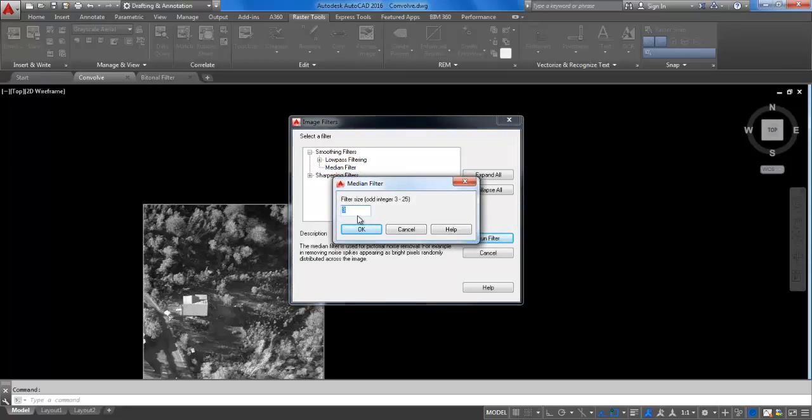In the Median Filter dialog box, accept the default value of 3 and click OK.